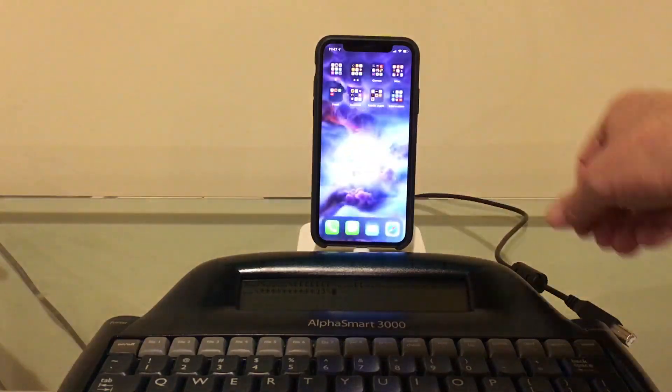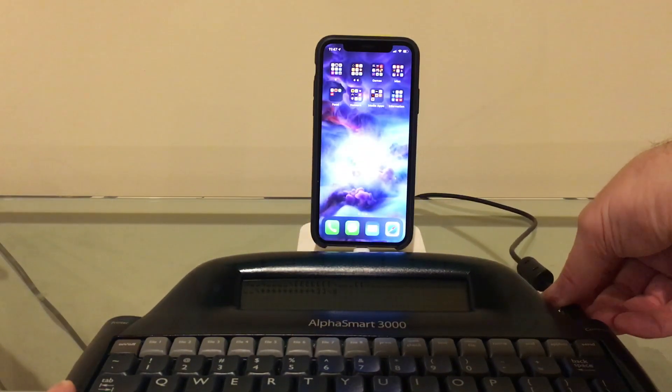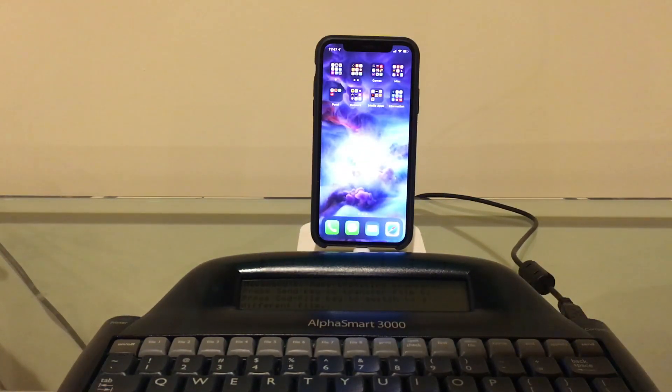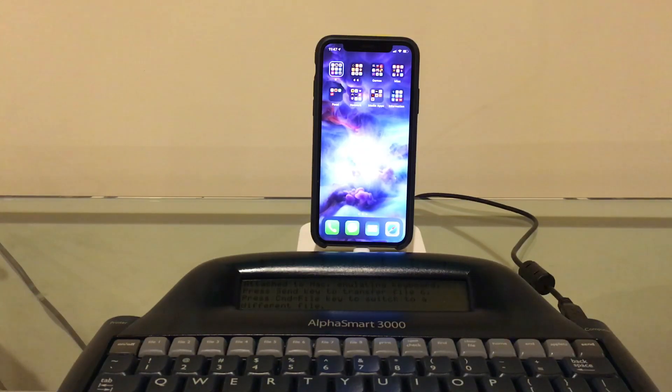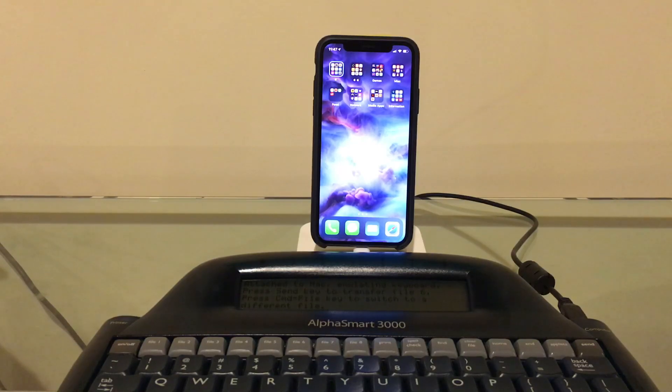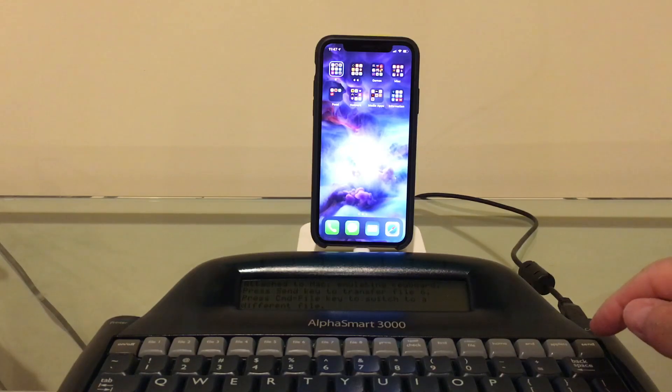I'm going to plug the AlphaSmart back in here. Now, anyone who's ever done GUI scripting knows that it's not fun to do and the results aren't always consistent, so we'll see how this goes. I'm going to hit the send key now.